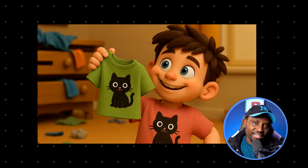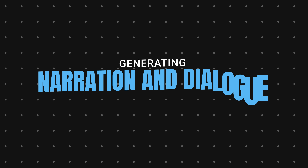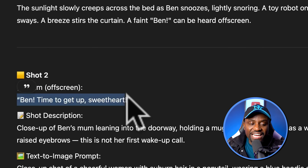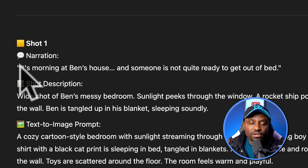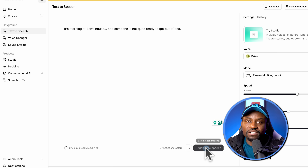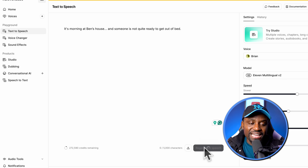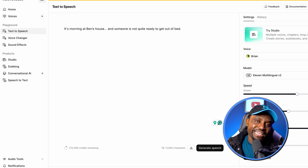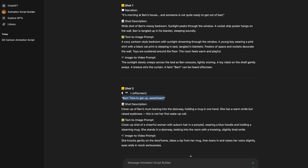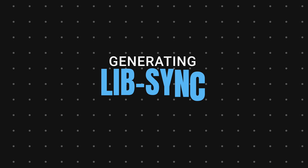The next thing is to generate some dialogue. I'm going to go to scene 2 where the GPT already generated Ben's mom's dialogue. I'm going to copy that entire dialogue and put it into a text-to-audio generator. ElevenLabs is my go-to — I still think it's one of the best. I paste the narration there and generate it. It generates my dialogue or narration, and it sounds like: 'It's morning at Ben's house and someone is not quite ready to get out of bed.'